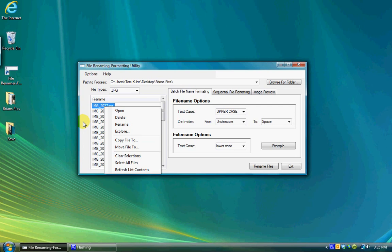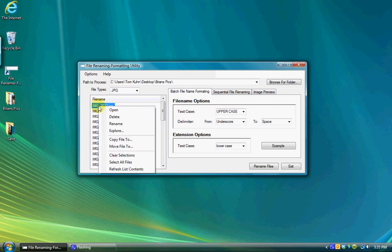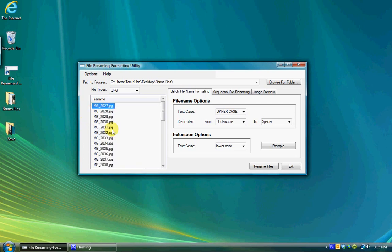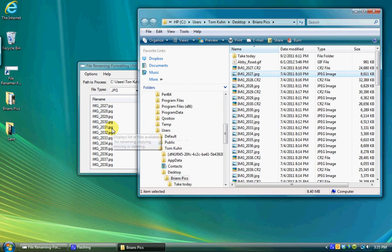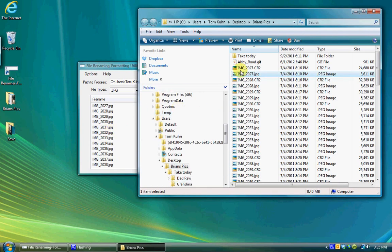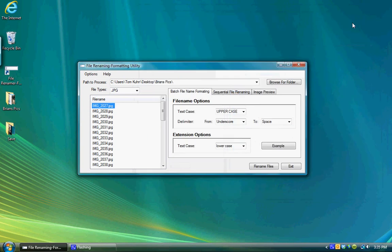You also have options to clear all selected file types, select all files, and refresh the list display. Explore the file opens a Windows Explorer window with the folder specified by the files to process combo box at the top and highlights the file you selected.